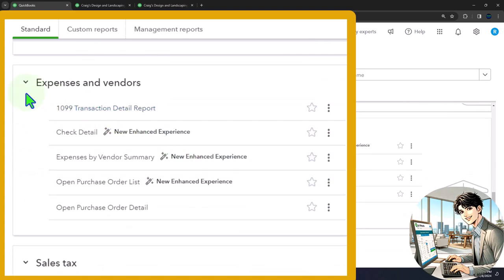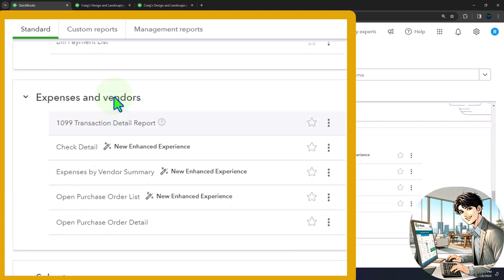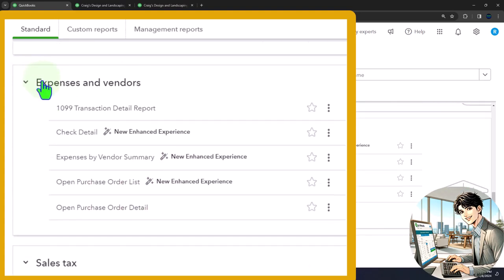When you hear the title of this section, you would expect that most of these reports would have to do with the expense accounts on the income statement, giving us more detail. It also says 'vendors,' so you might think that would give more detail about the accounts payable balance sheet account — but accounts payable is generally handled by the 'what you owe' section. The general idea of this title is that these are reports giving more information about income statement expenses, which are usually paid to vendors.